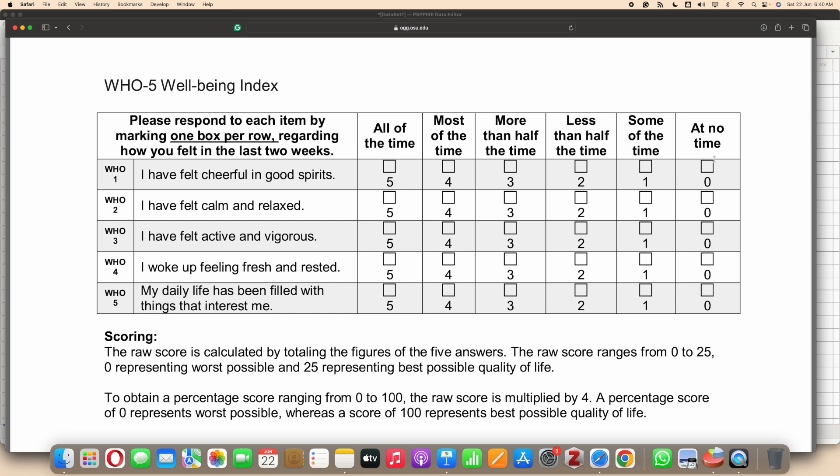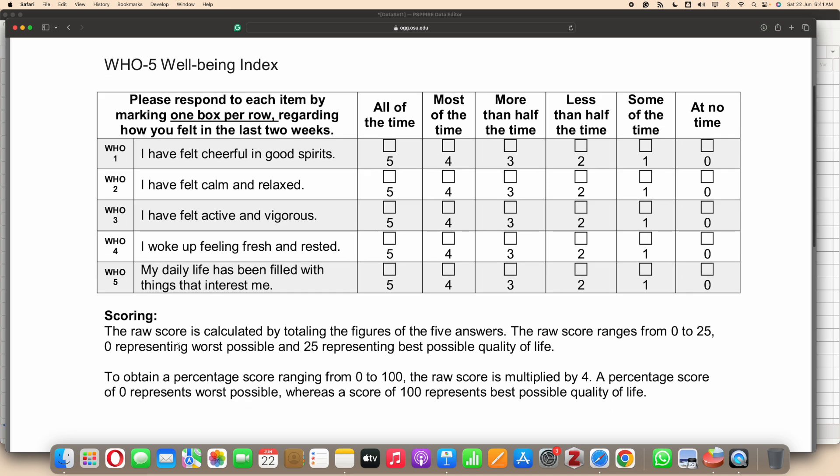I'll leave the link to the scale and the references in the description. You can go through that.